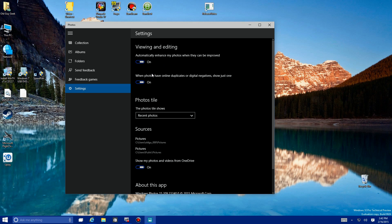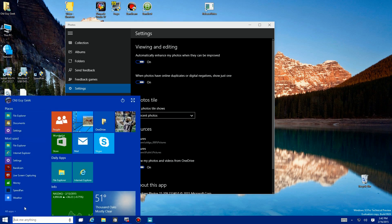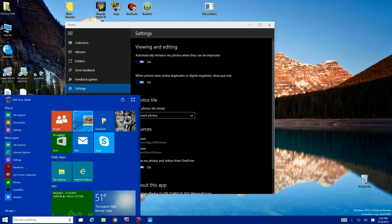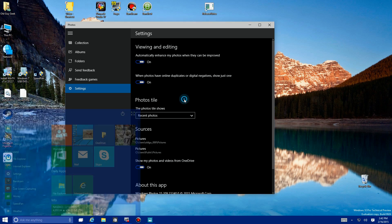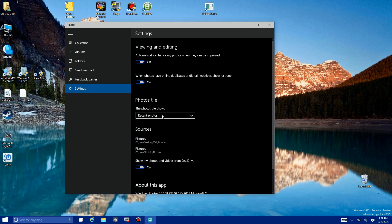I'm going to leave it on for now. When photos have online duplicates or digital negatives, just show one. You can turn that off in case you have a copy on OneDrive or one here. What I like is this Photos tile. If you notice when we open up the menu, my tile here for Photos has a snapshot of a photo which I'm not always recognized as being my tile for Photos. They give you the option now to assign a single photo.